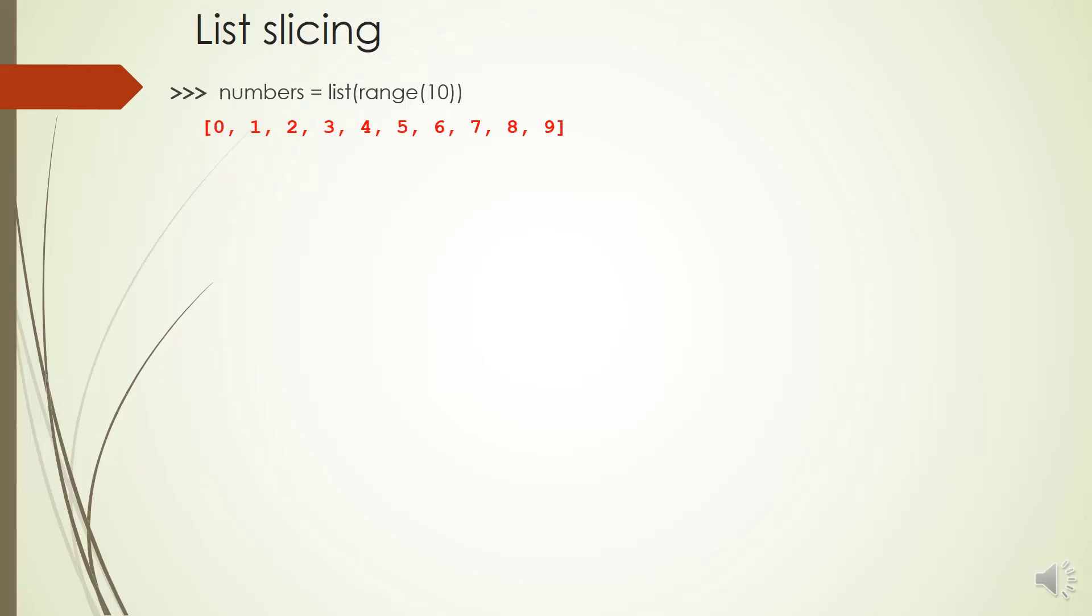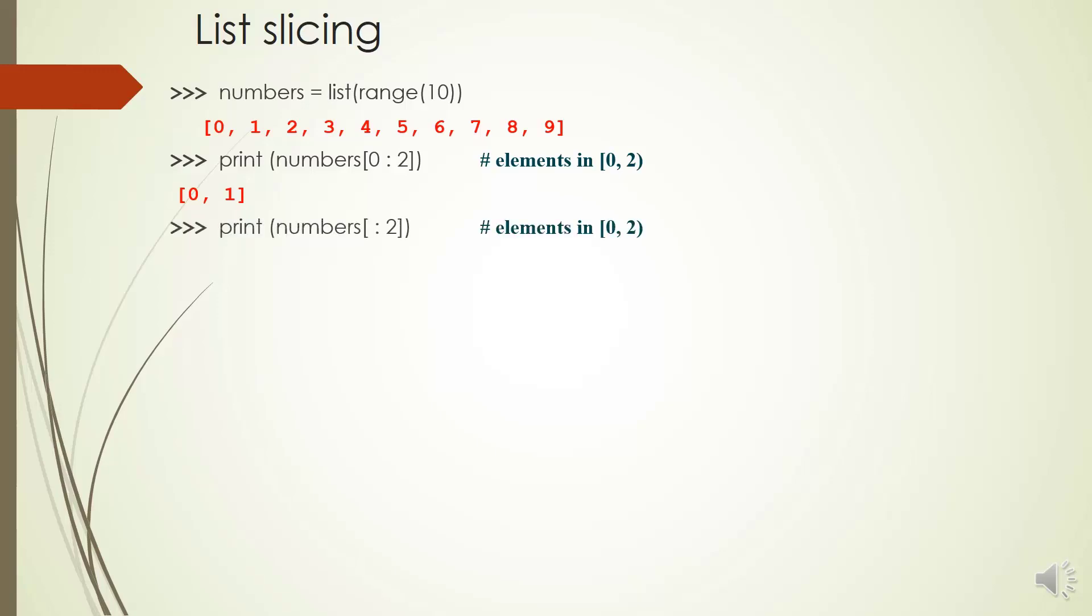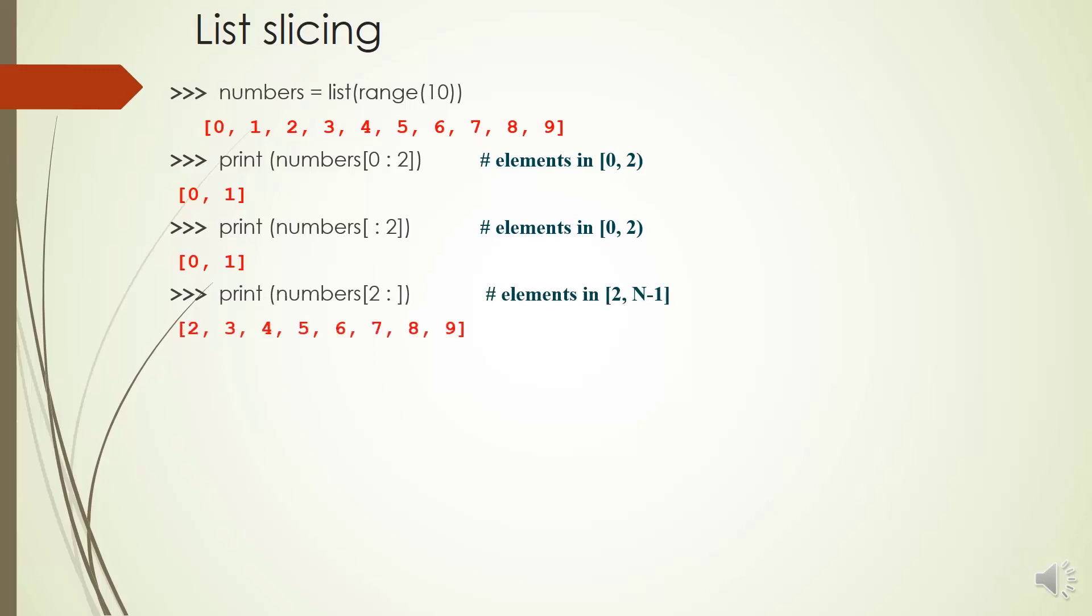As an example, we have a list of numbers from 0 to 9. We can access the elements 0 and 1 by numbers[0:2] and if you print it, you will get 0 and 1. Please note that element 0 is inclusive and element 2 is exclusive. You can delete 0 and get the same result.